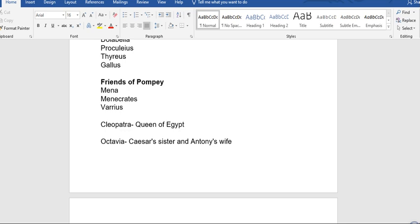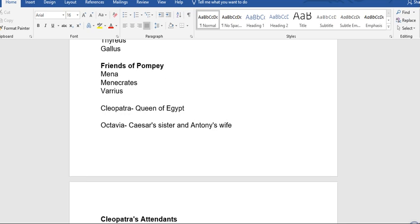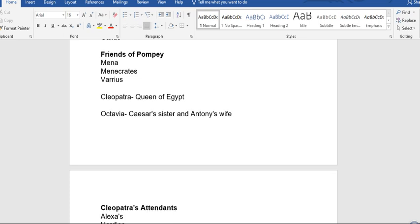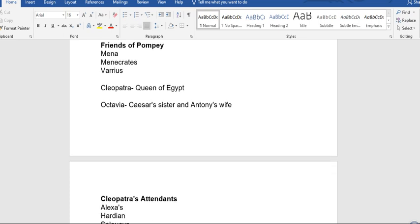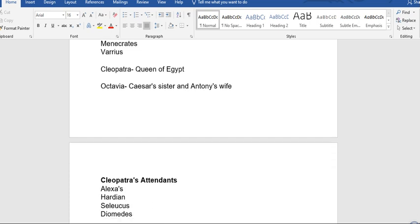Friends of Pompey: Menas, Menecrates, and Varrius. Cleopatra is the queen of Egypt. We also have Octavia, that is Caesar's sister and Antony's wife.